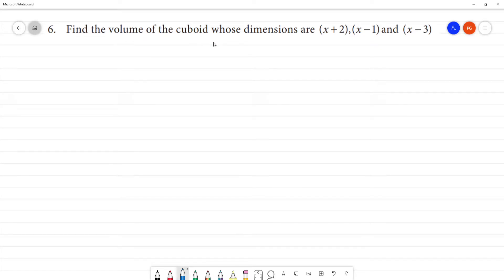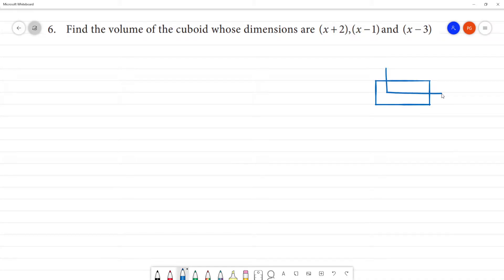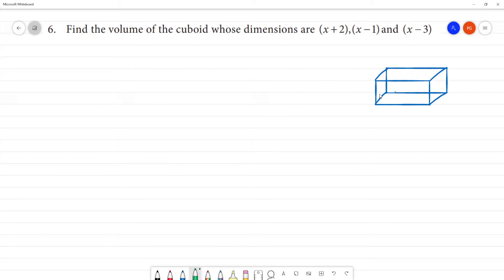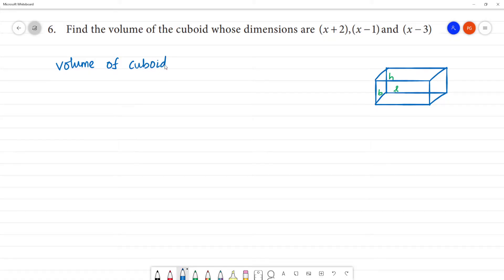Find the volume of a cuboid whose dimensions are given. A cuboid is a rectangular shape, while a cube is a square shape. A cuboid has length, breadth, and height. The volume of a cuboid is equal to length multiplied by breadth multiplied by height, expressed in cubic units.